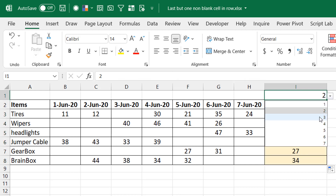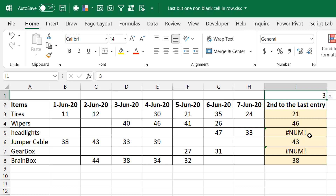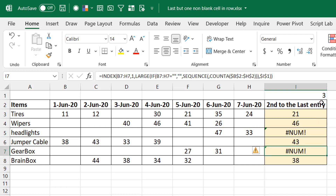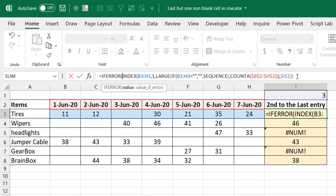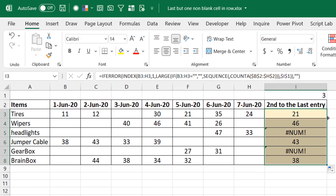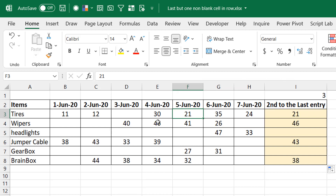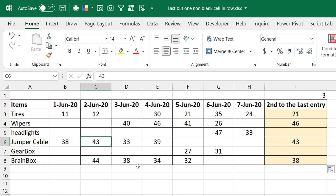Let's see what happens when I choose an instance of three where a row has fewer than three non-blank entries. We get NUM errors — which is actually good, because now it's obvious we just need to wrap it in IFERROR and return blank for errors. Taking this down: third-to-last is 21 on one row, 46 on another, 43 on another, 38 on another, and blank where there aren't enough entries.